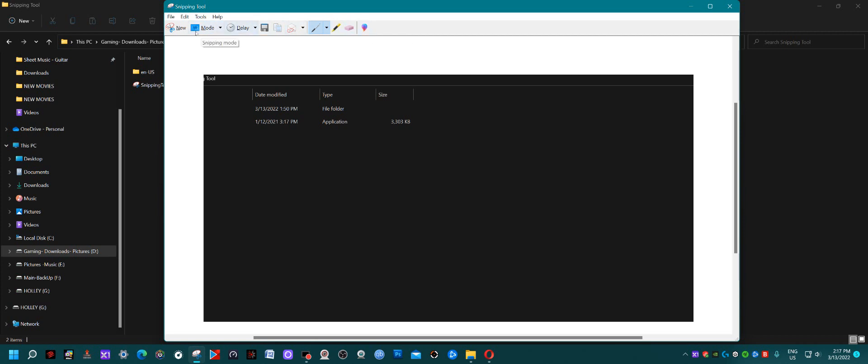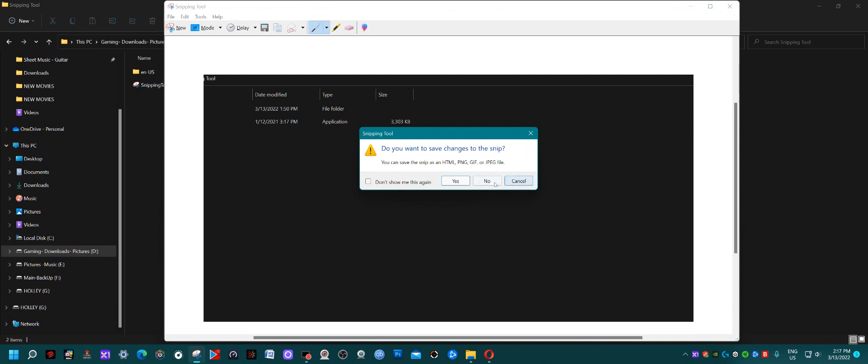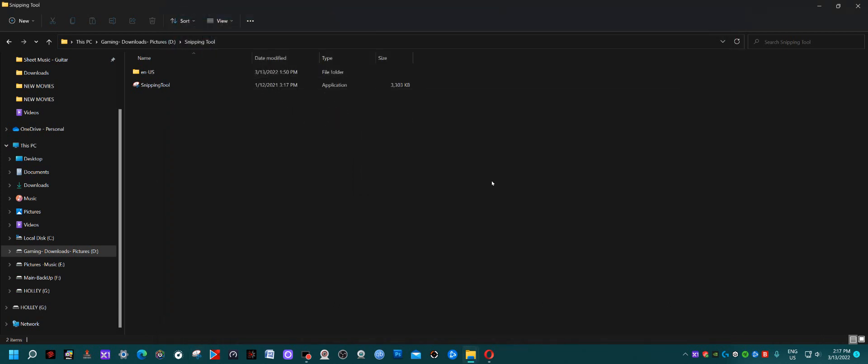You have all the tools that went with it. That's how you restore snippingtool.exe to your Windows 11 operating system from Windows 10. Have a great day, Rodeo Ranger over and out.